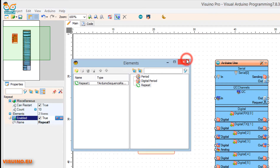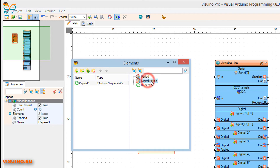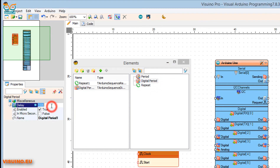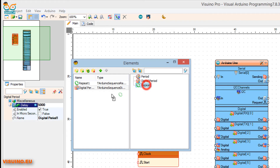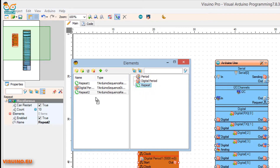Now close the window as we have our steps ready. Now add a Digital Period here by dragging it to the left — this means how long the motor will wait after it finishes steps. In our case it will be 5000 milliseconds or five seconds. Now add another Repeat element and set it the same as the first Repeat element. This element will be used to turn the motor in reverse direction.